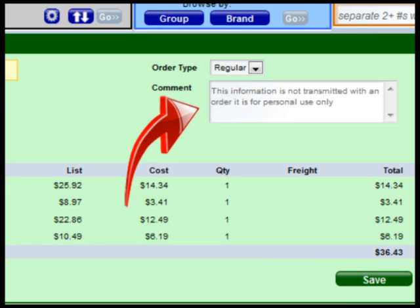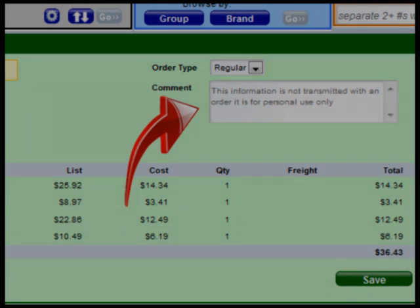The comment box can be used to enter comments that help you identify this order in the future. Comments are not transmitted to the store with your order.